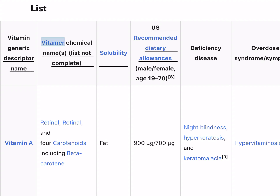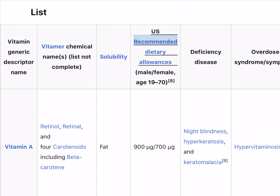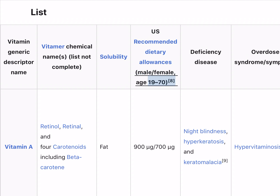Vitamins are listed by generic descriptor name, vitamer or chemical names. The list is not complete. Solubility and US recommended dietary allowances are provided for males and females aged 19 to 70.